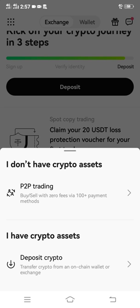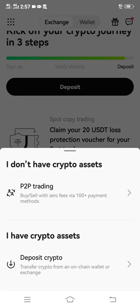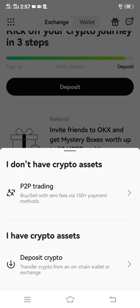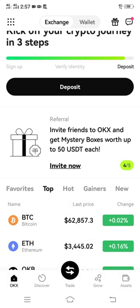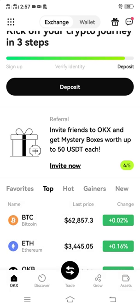Then something will pop out telling you if you want to deposit crypto or do P2P trading. Just click deposit crypto at the bottom side.